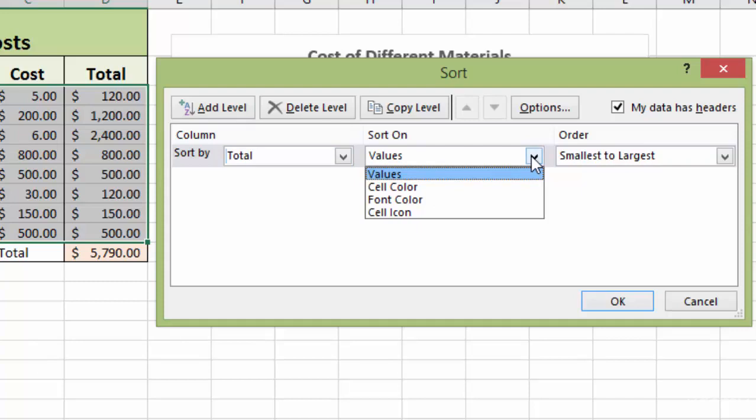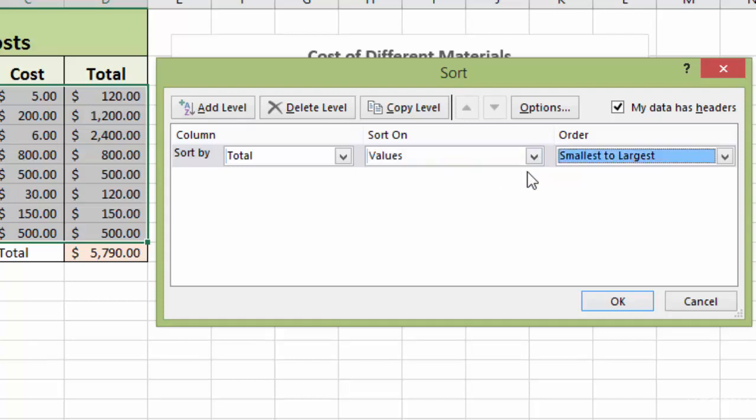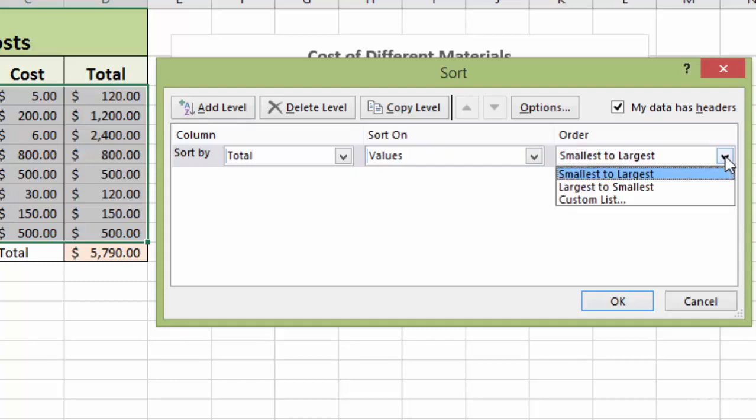And you have various options here. You can go by cell color, font color, but we're just going by values, right, because those are the numbers in the cells. And then in what order do you want to sort your data? And I'll give you one tip here.